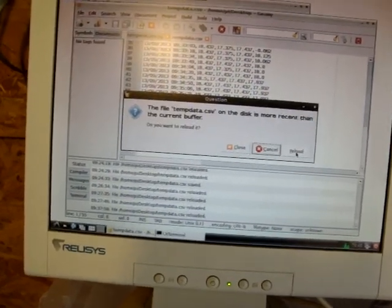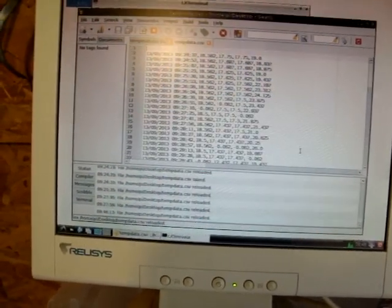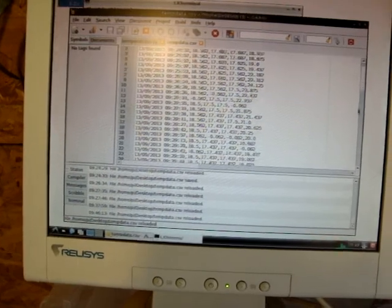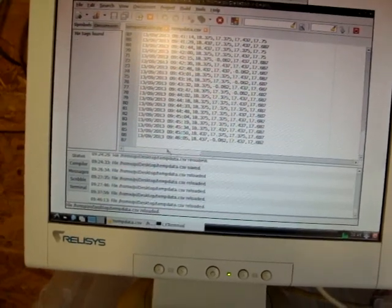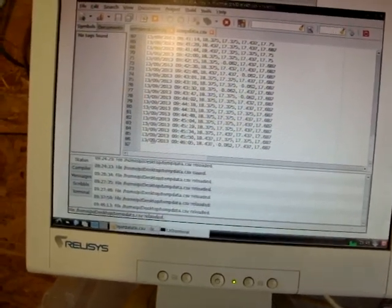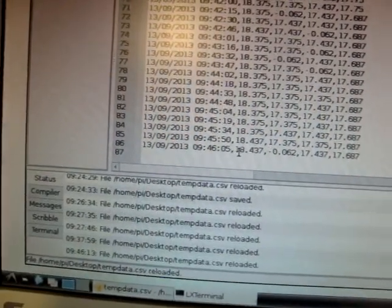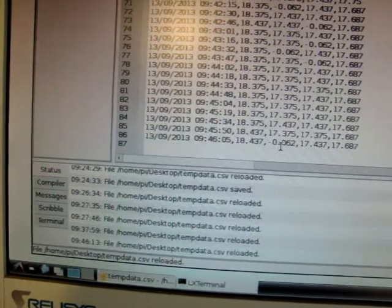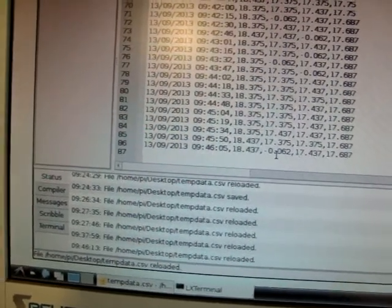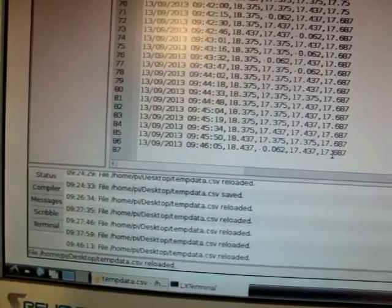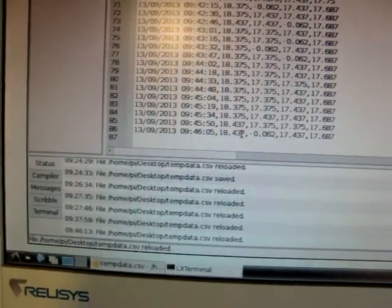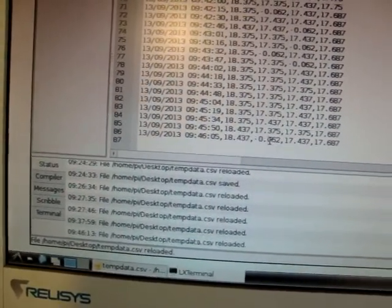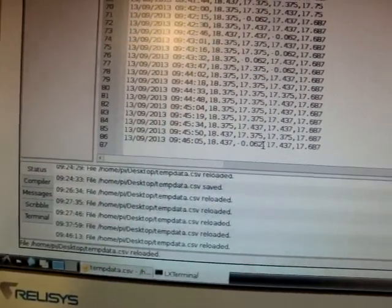So, there's the file, it's asking me to reload it, so I've reloaded it. I'll scroll down to the bottom, and there is the date, the time, the temperature of one probe, temperature of the second probe, third probe, fourth probe. Every now and again I get this minus 0.062, and that's an error.